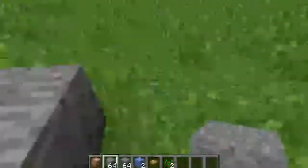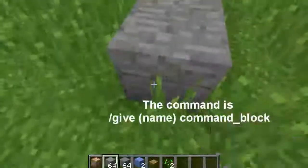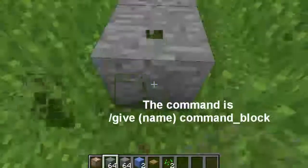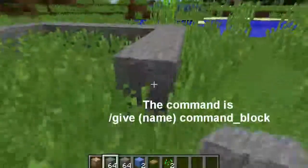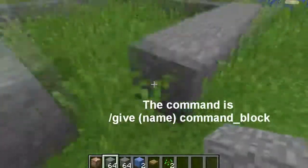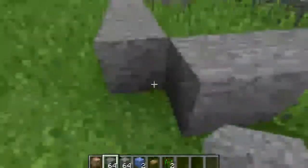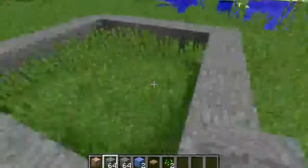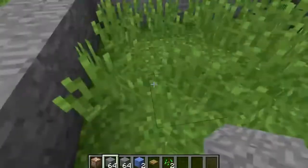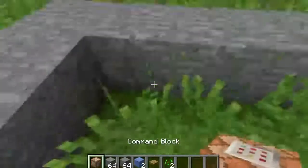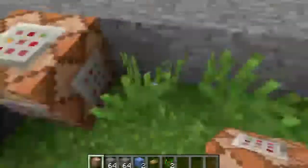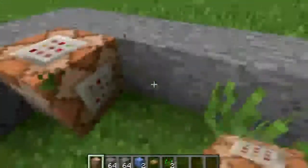After you complete the square base, go ahead and type in the command: `/give [your username] command_block`. That will give you command blocks. Then just fill the entire square base with command blocks, just as I'm doing here.